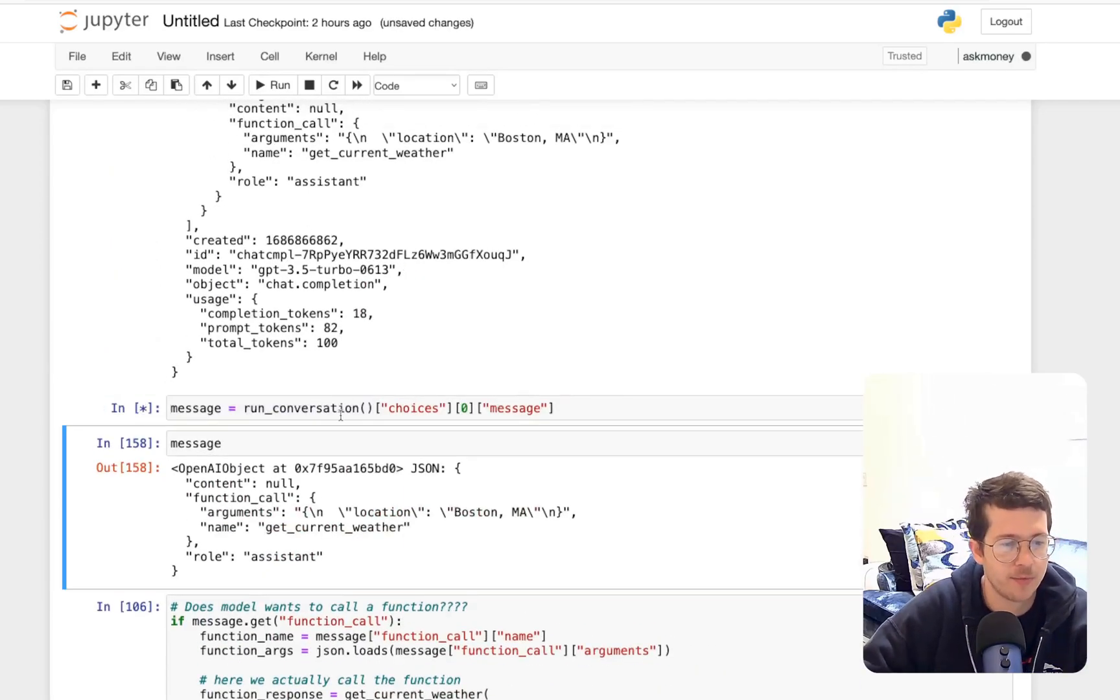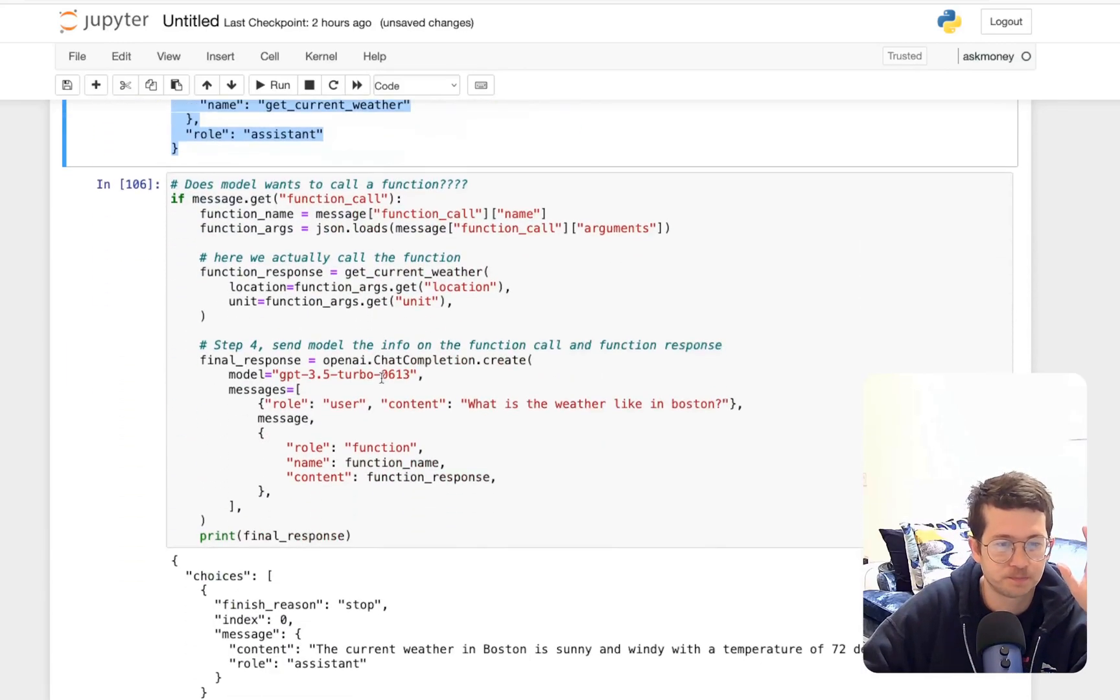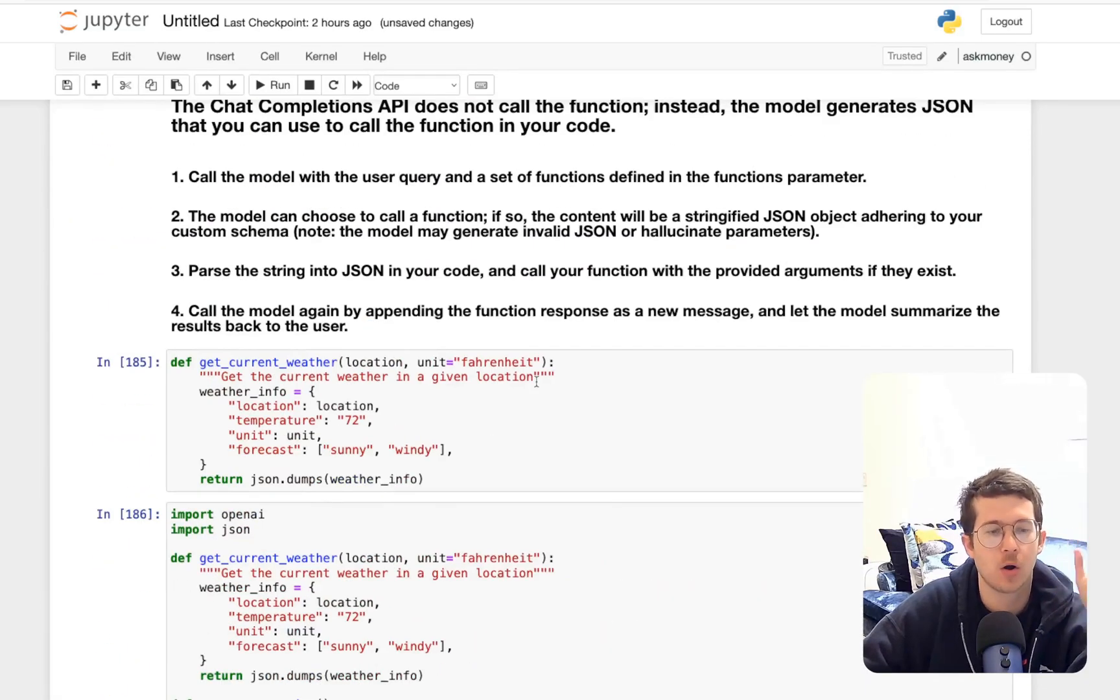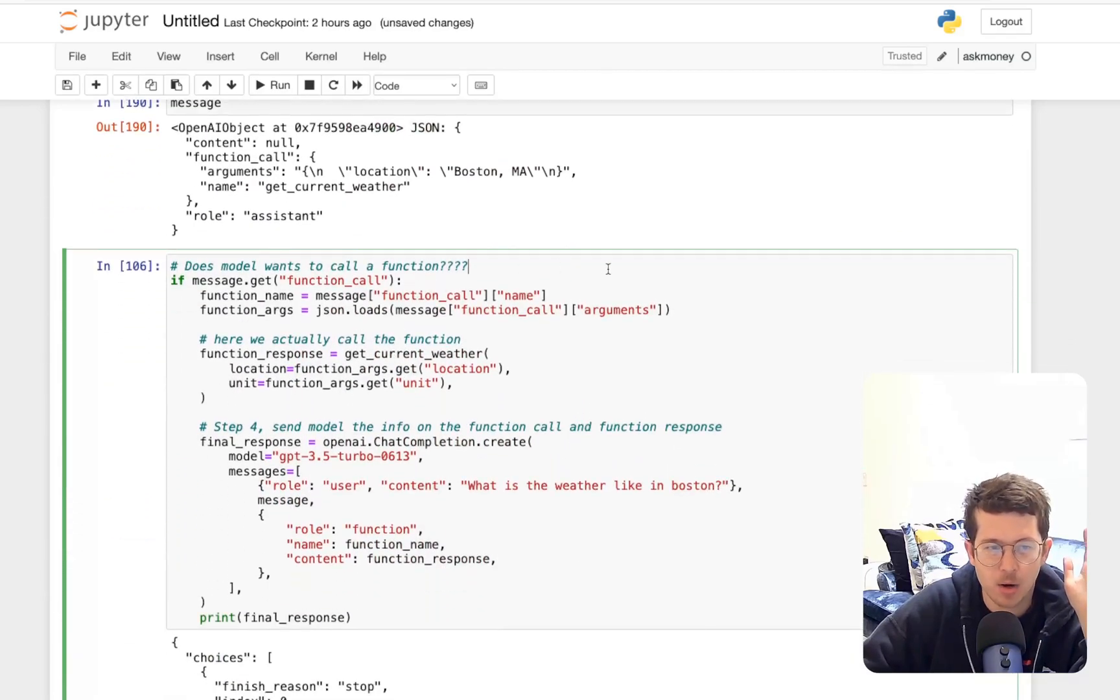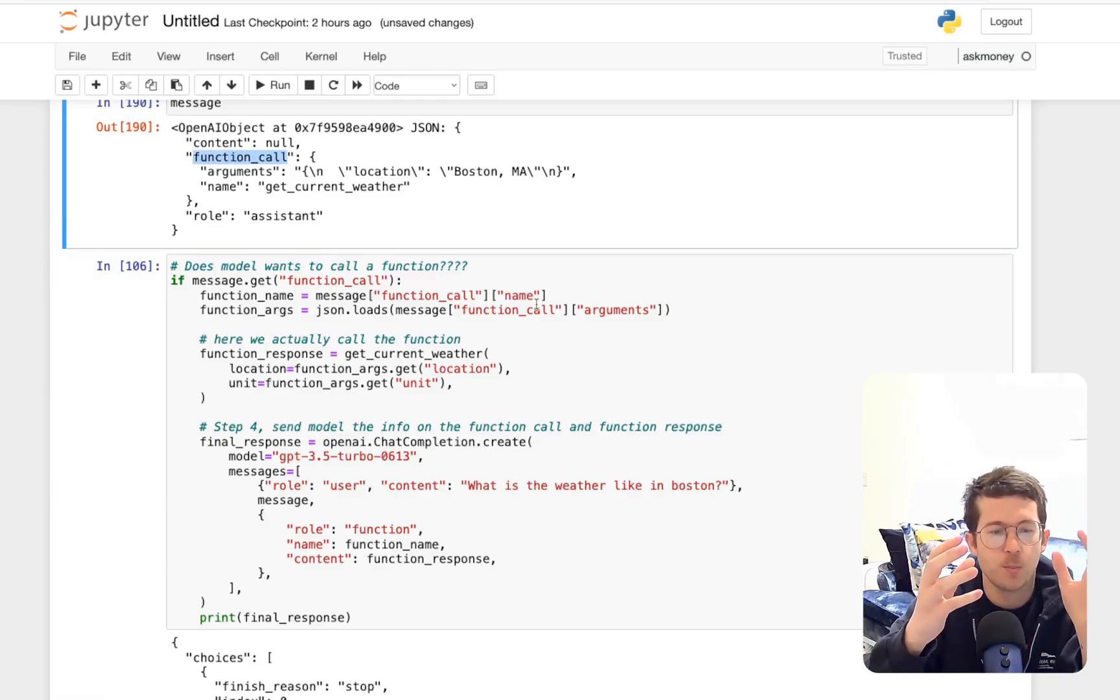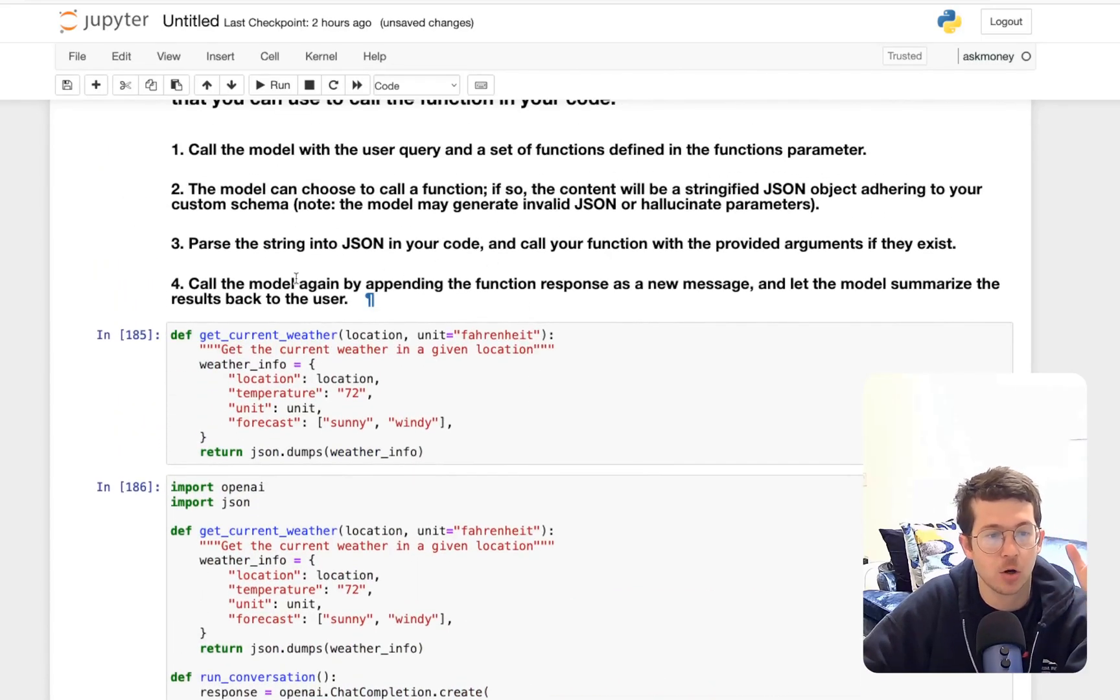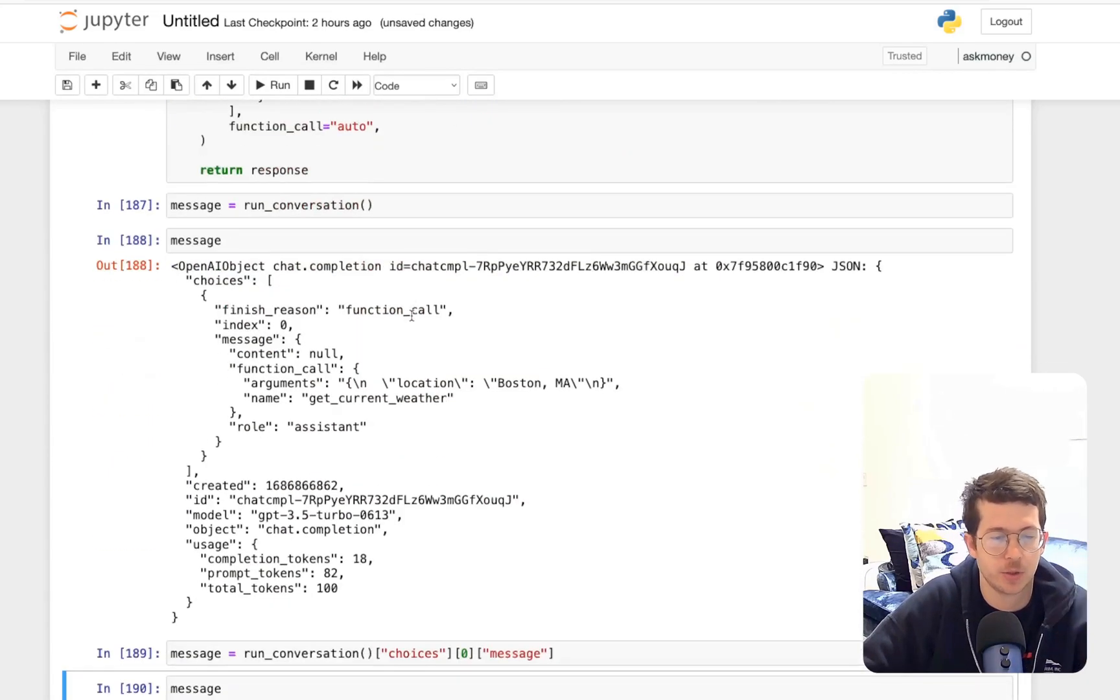Now, let's go ahead and move on. So that was just to show you guys that. Now message. We've got the message here now. We've got this object here. Then what we're going to do is ask the next step. Does the model actually want to call the function? Does the model want to call the function? If message.get function call, which we do have, parse all this stuff out, use it now in the next step, which is to pass the JSON so you could call the model by appending the function response as a new message and let the model summarize the results back to the user. So that's what's going on here.